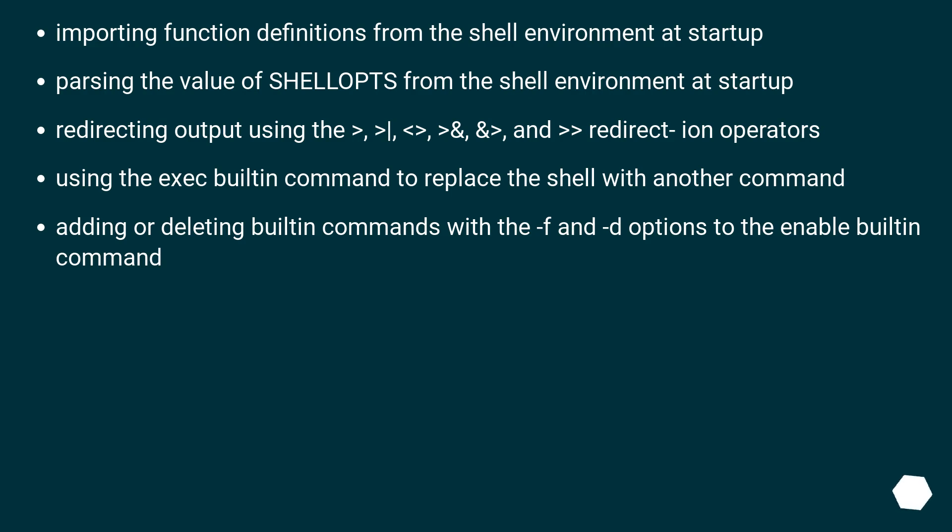Importing function definitions from the shell environment at startup. Parsing the value of SHELLOPTS from the shell environment at startup.